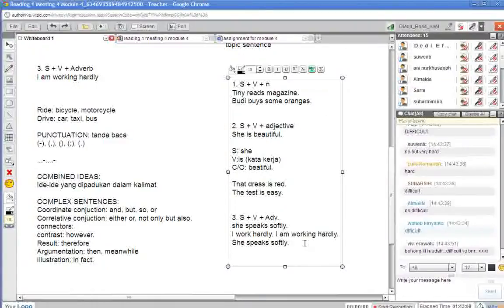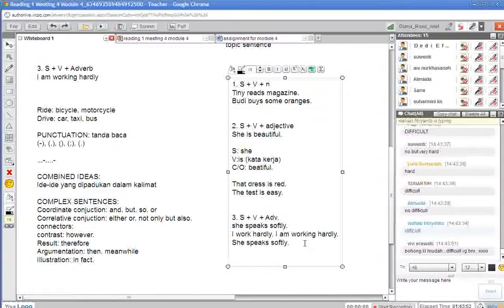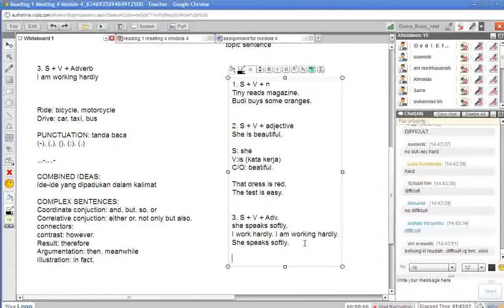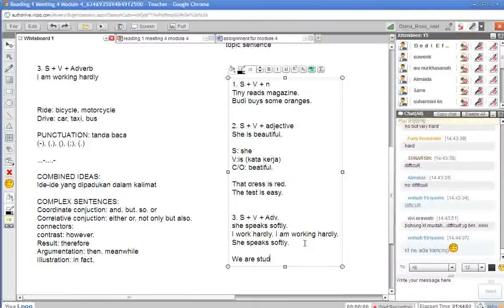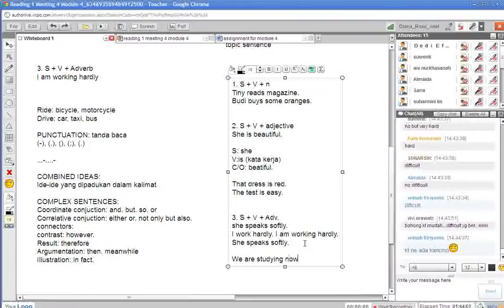Nah, sekarang adverb. Adverb baru ada yang manner. Yang time belum. Saya kasih contoh satu ya. We are studying now.